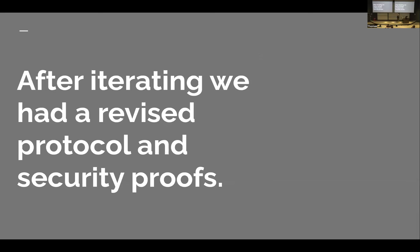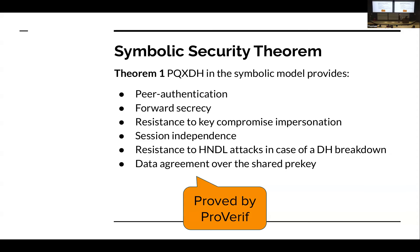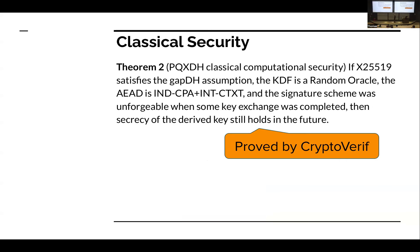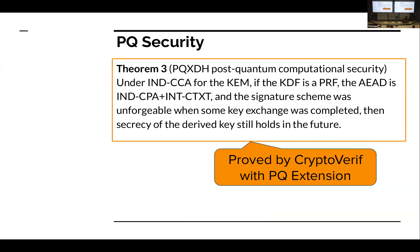After iterating like this, we had a revised protocol and we had security proofs. We had models that we at Signal were happy with - we felt they faithfully represented what we were doing and a protocol that was precise and expressed our intentions too. We had a proof in the symbolic security theorem pretty much saying that we still had confidentiality and had HNDL protection. More importantly for us, we had a proof with CryptoVerif that we did not break our Diffie-Hellman-based security and a proof with CryptoVerif with the post-quantum extension that we obtained the harvest-now-decrypt-later protection we wanted.